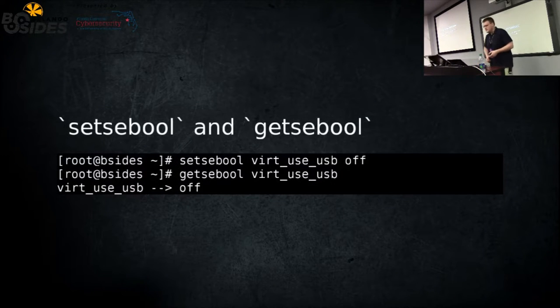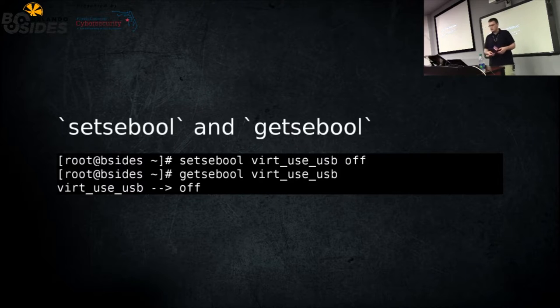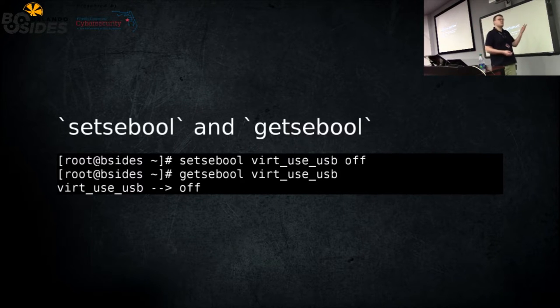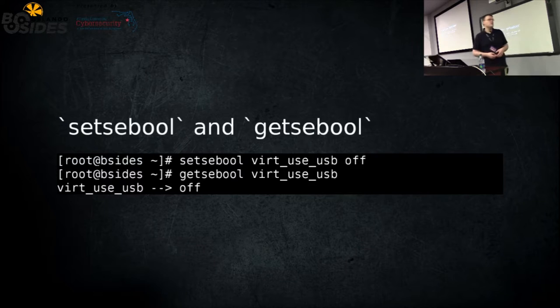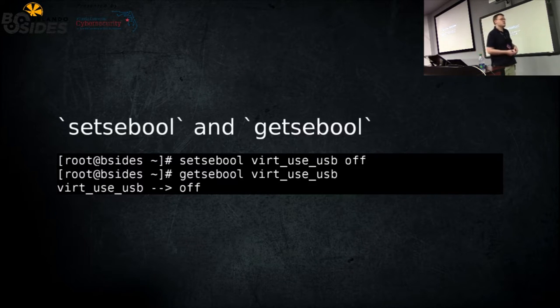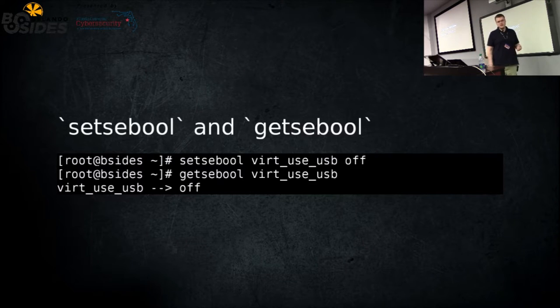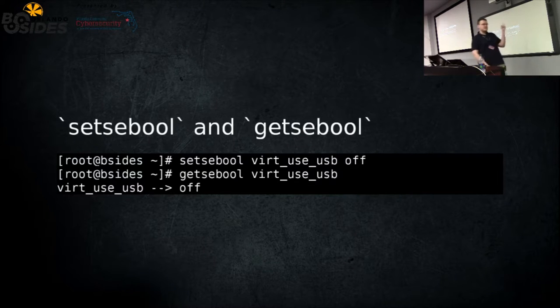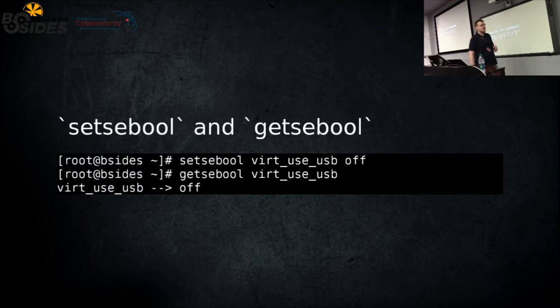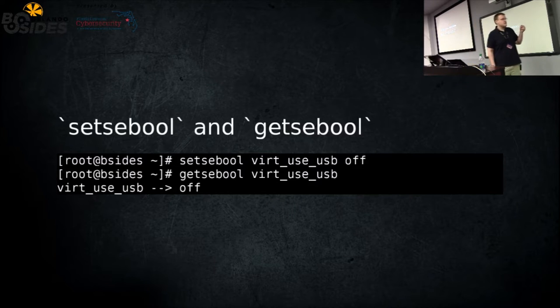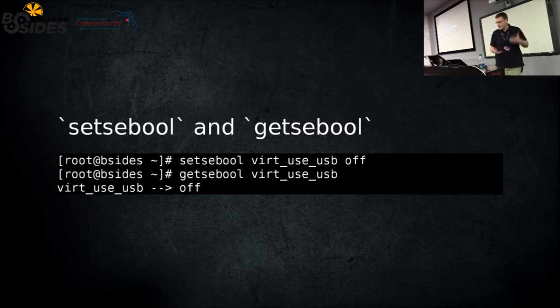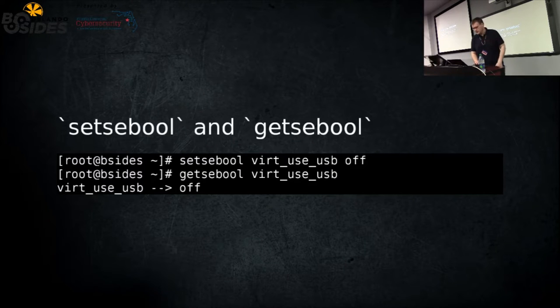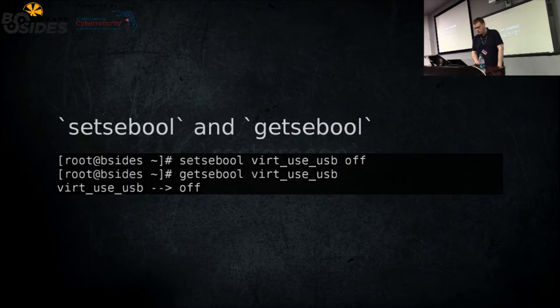Another basic one, there are a lot of switches or Booleans built into the policy. For instance, this is one for things that are virtual devices if they're allowed to use the host USB, which is actually on by default, which I don't really like. So I use this as an example to turn it off. You can set that, and then you can get it, get the current status.